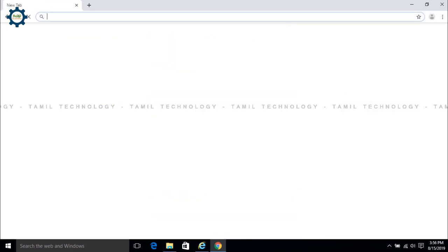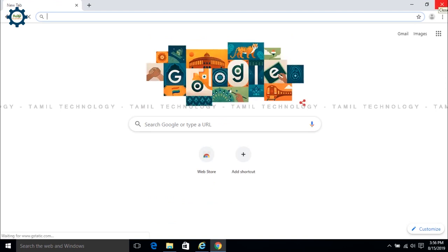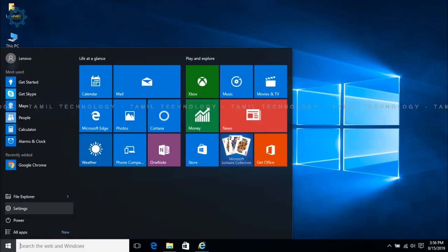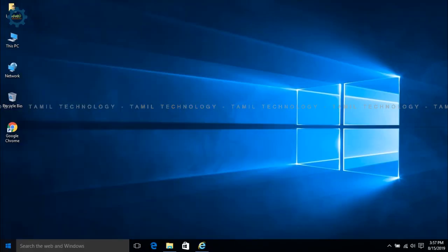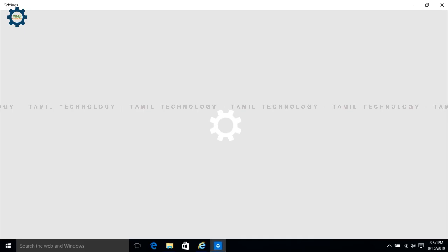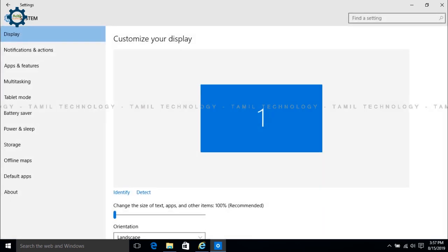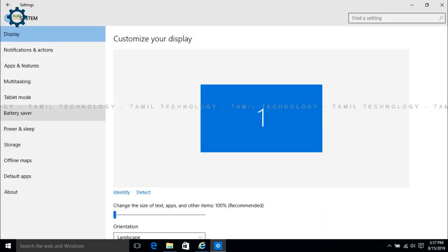Then you can continue. Click on the default app. Now click on the Settings button, then click on System, Display, Notifications, then click on Default Apps.